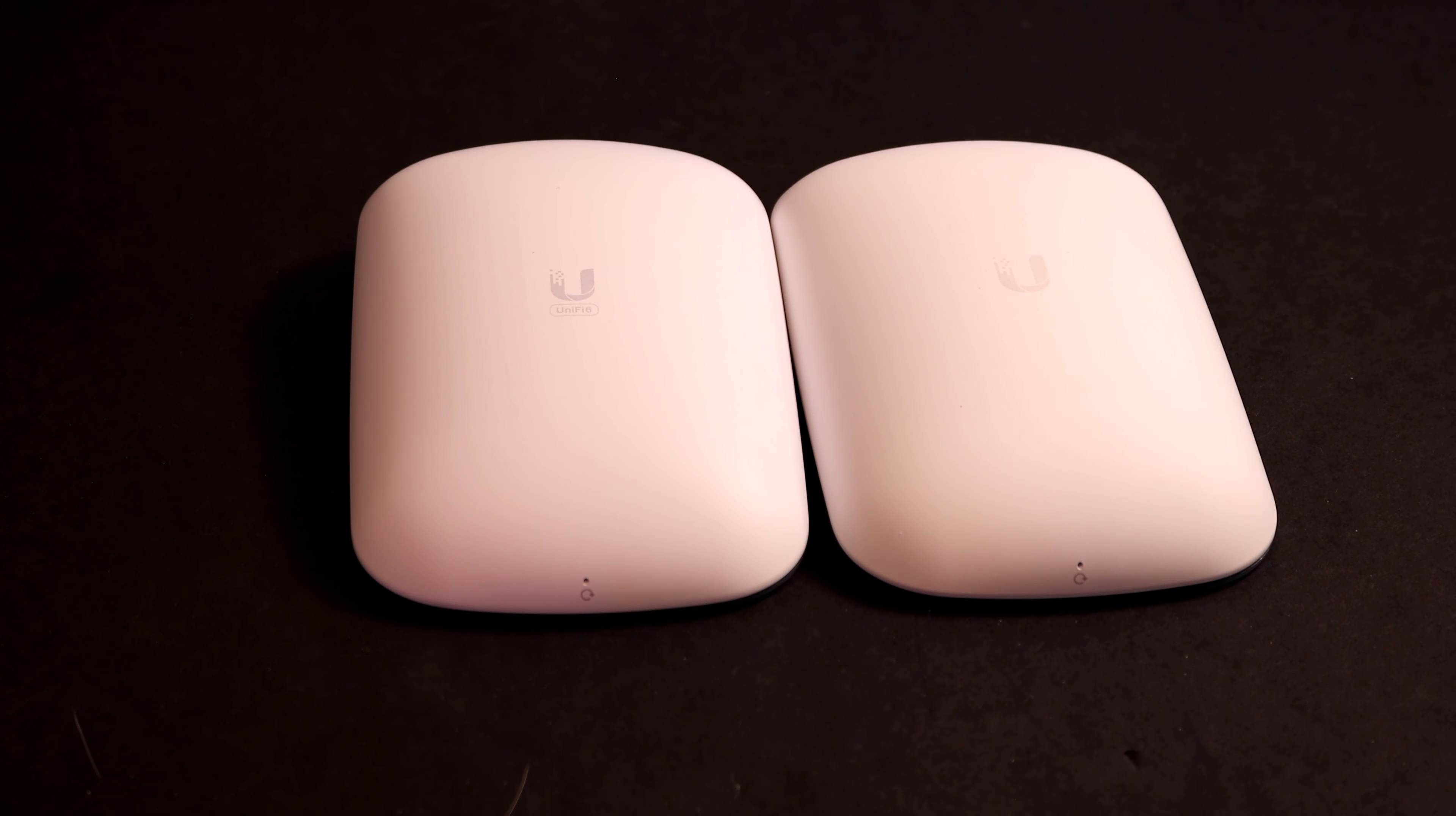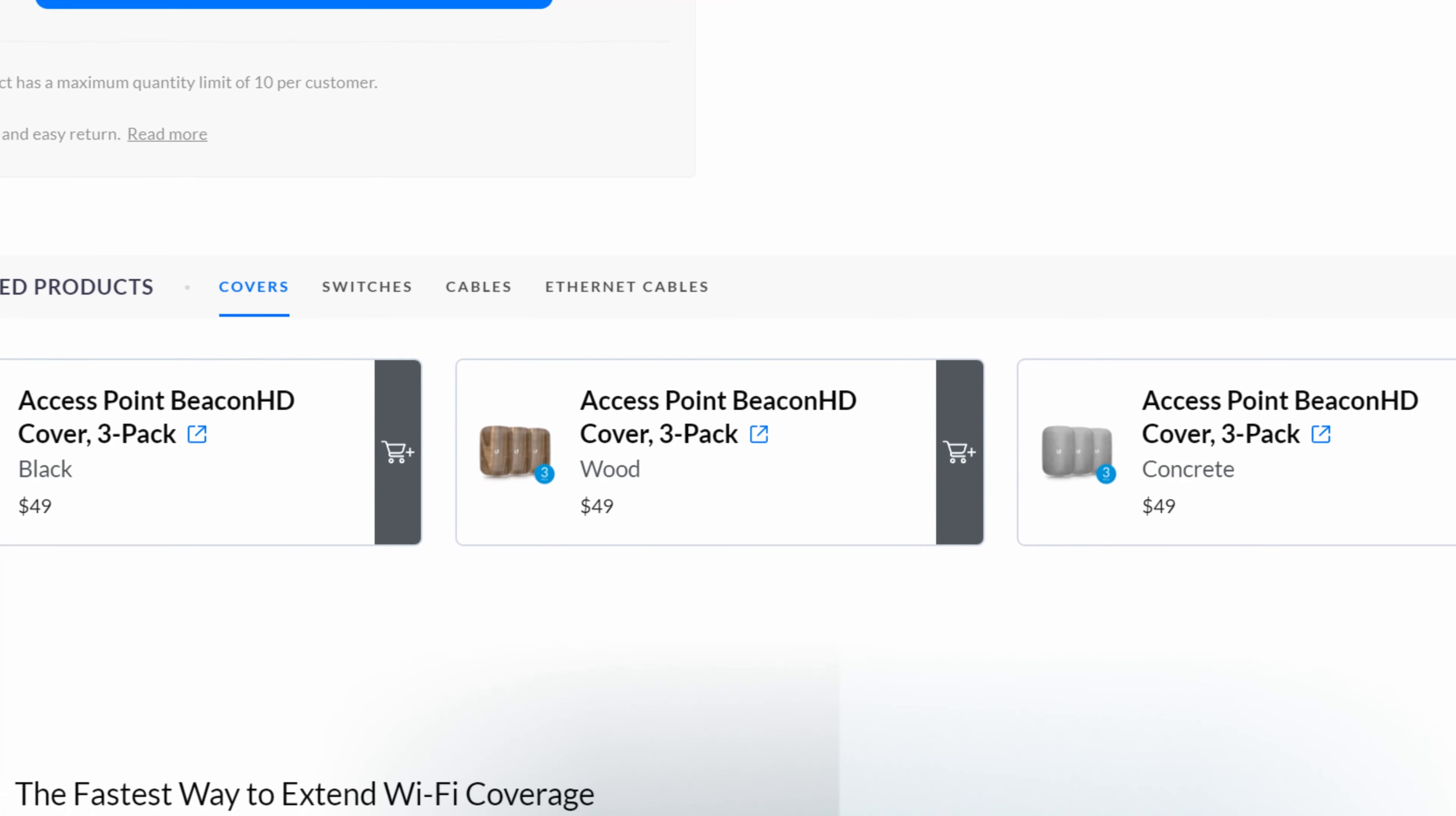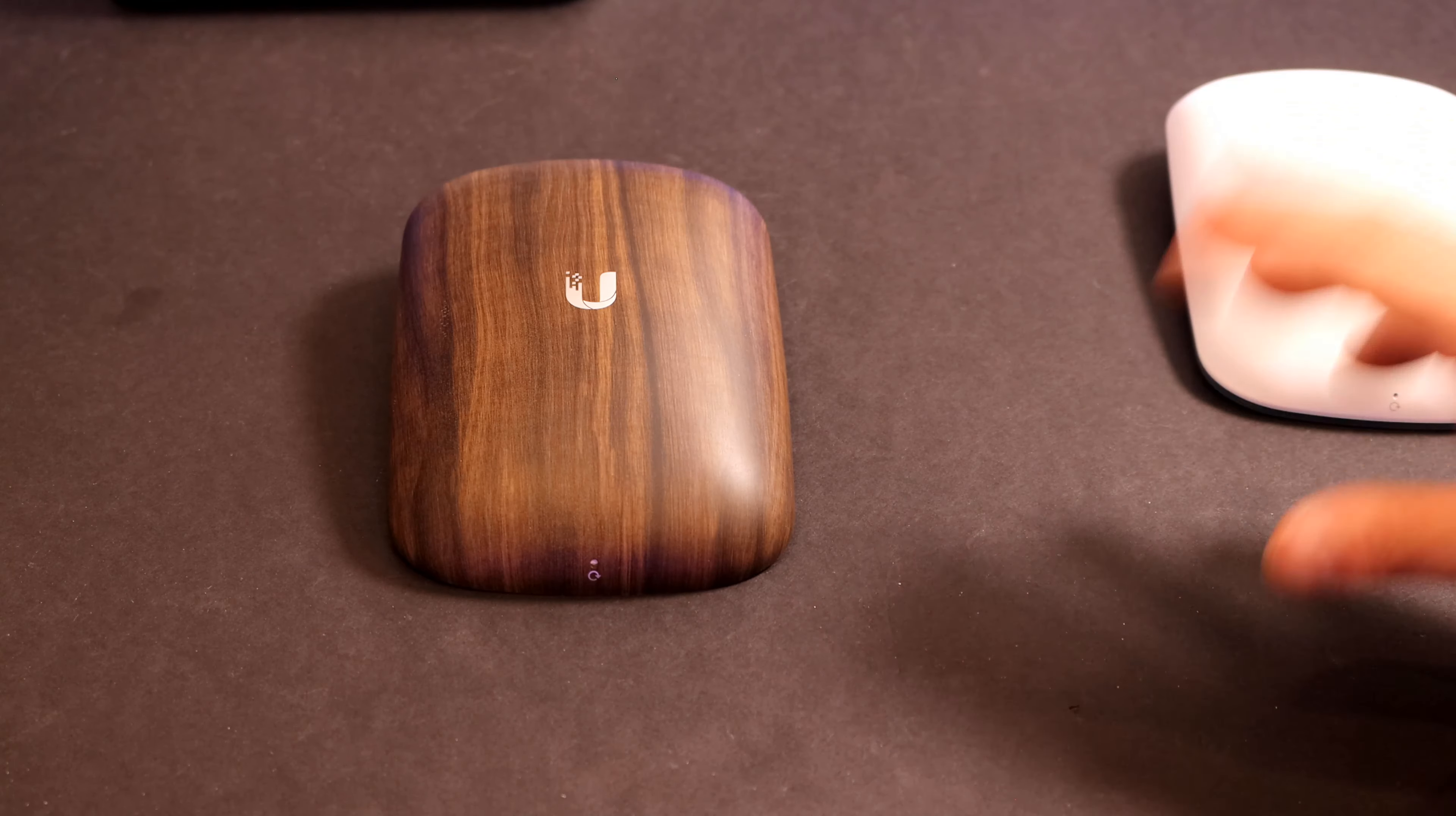Now, side by side, I have the new Wi-Fi 6 extender and I have the Beacon HD. And we really can't tell which one's which, besides this one that says U6. They are the same dimensions at 6.68 inches by 4.42 by 1.27. With the Beacon HD, they also released a bunch of different cover plates where you could do wood, cement, and maybe black and a few other colors. So these will fit over top of the Wi-Fi 6 extender if you want to have that type of finish.